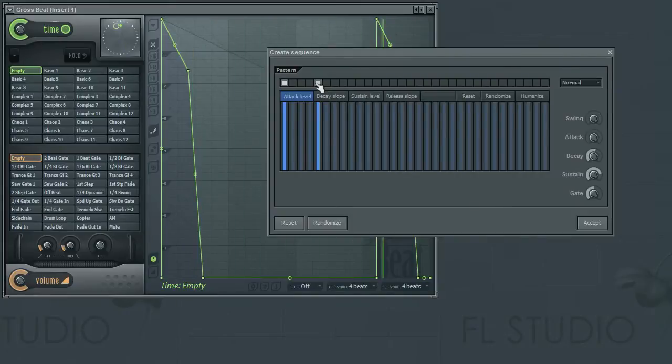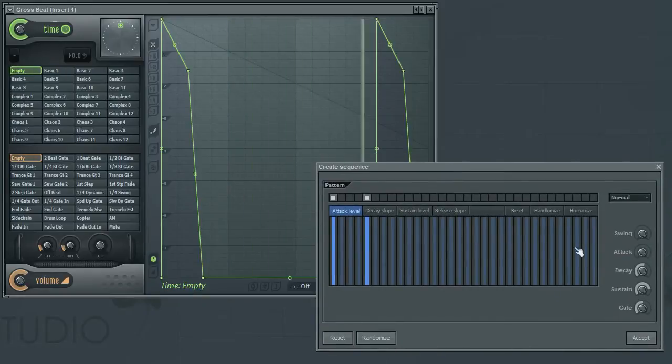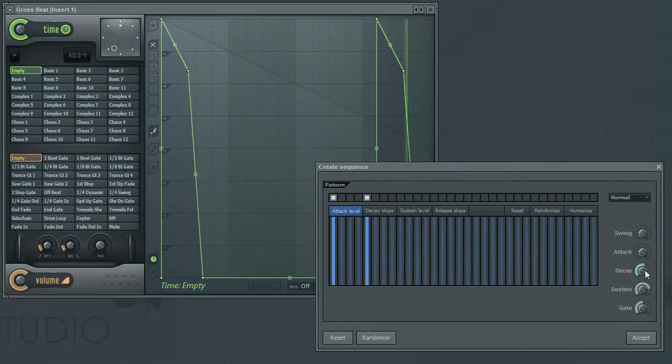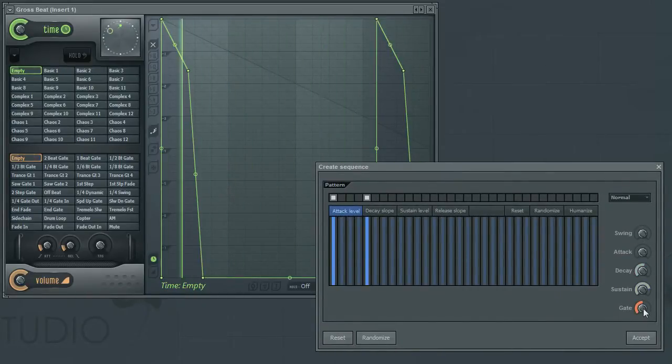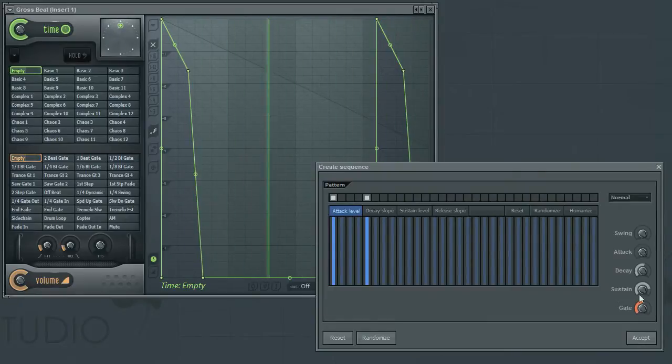So next, let's take a look at how to adjust the shape of the curve. To the right of the window, you have five parameters. And here, we're going to take a look at the four parameters that primarily control the shape of the envelope.